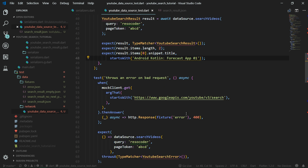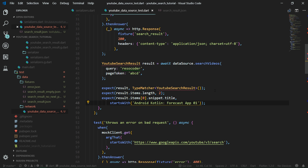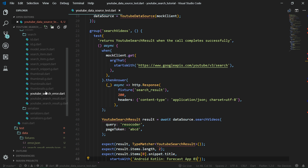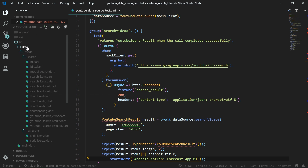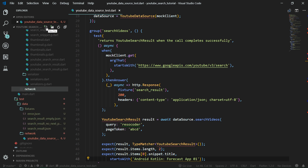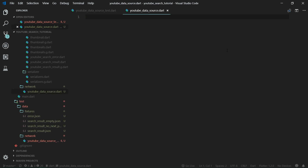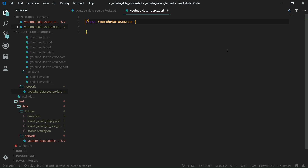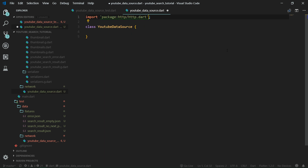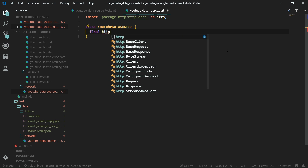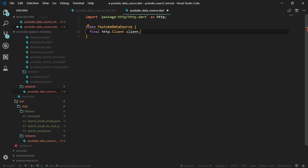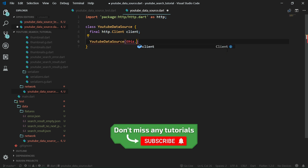Now that we have this testing code somewhat covered, we can move on to actually write the production code to implement these tests so that they will pass. We can close the search_result.json and the serializers. We are going to create a new folder under data called 'network'. Now here we want to create youtube_data_source.dart. It's going to be a simple class, and we want to import HTTP — 'import package:http/http.dart as http'.